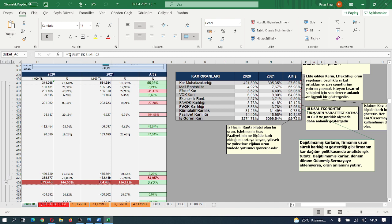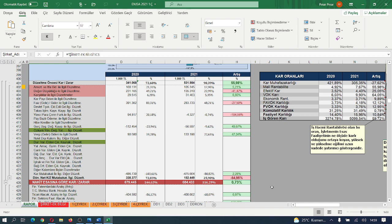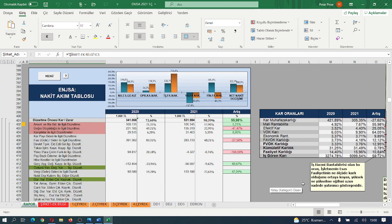Geçen sene bu işletmenin olması gereken fiyatı açıklamış olduğu bilançolar doğrultusunda 35 liraya falan tekamül ediyordu. Ama bu işletme her ne hikmetse o güzel finansal raporlara rağmen olması gereken hisse senedi değerine bir türlü ulaşamadı. Yani bilmediğimiz bir sıkıntıyla karşı karşıyayız; işletmenin içerisinde olmadan bunu kestirebilmek mümkün değil.